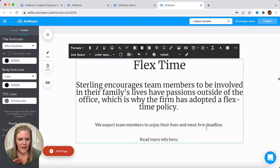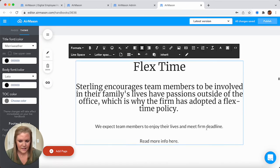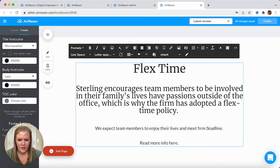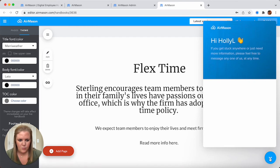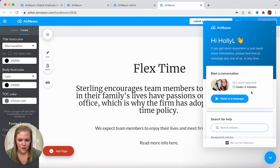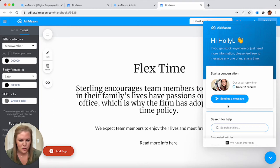Another great feature as you're working in the editor: if you can't remember how to do something or get stuck, we have this chat button in the bottom right. This comes right to our customer success team. So if you think of a question, feel free to come in here and send us a message. You're also going to see this button on the admin dashboard as well.